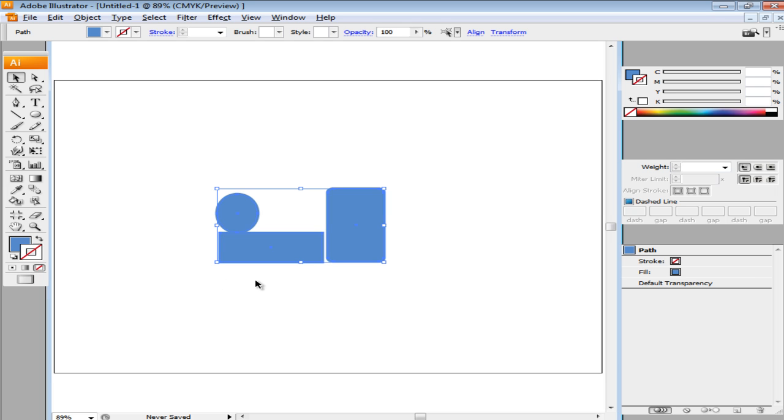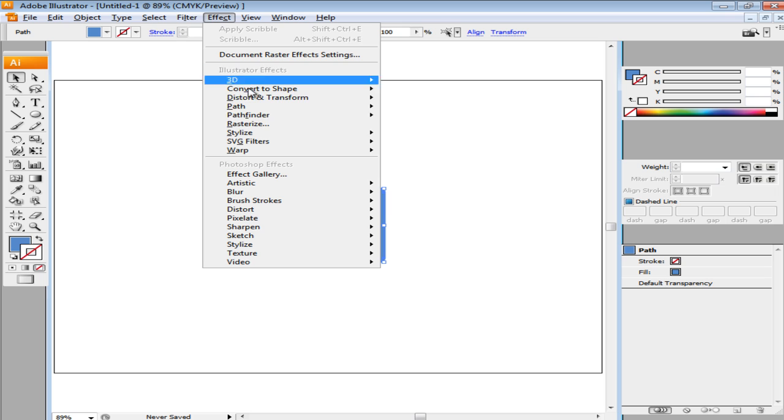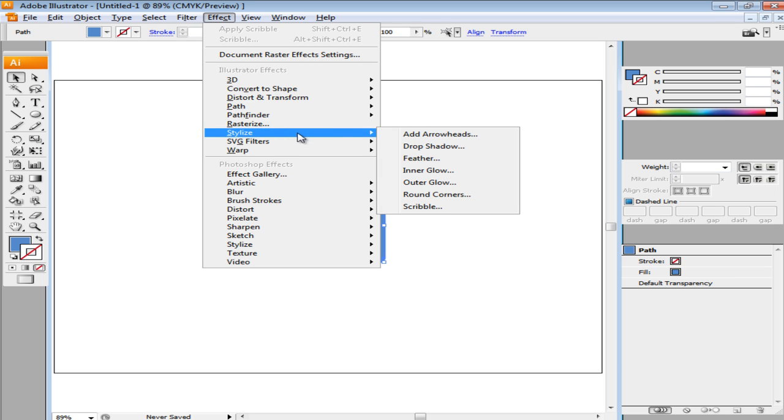Next, we will apply the Scribble effect. For that, we will open up the Effect menu, move over to Stylize, and select the Scribble option.